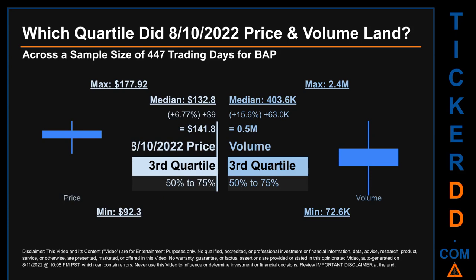Hello, my name is Maria. Which quartile did the 10th of August 2022 price and volume land? Across a sample size of 447 trading days, the maximum end-of-day price for VAP was $177.92, while the minimum was $92.30. Within that price range, the 10th of August 2022 price of $141.80 landed within the third quartile, placing it within the 50% to 75% range of all sampled end-of-day prices.